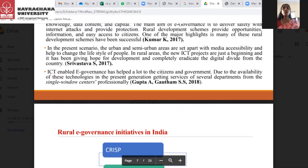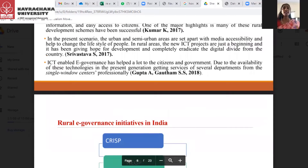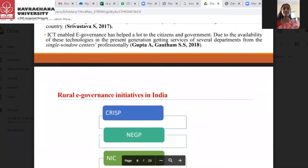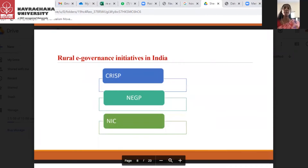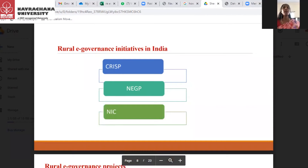Other pillars of e-governance include connectivity, knowledge, data, content, and capital — capital meaning money. The main aim of e-governance is to deliver safety against internet attacks and provide protection. Rural development schemes provide opportunities, information, and easy access to citizens. One of the major highlights is that many of these rural development schemes have been successful in India.